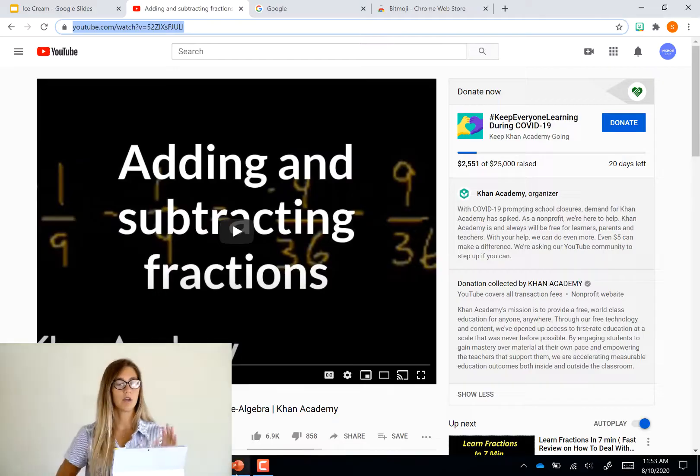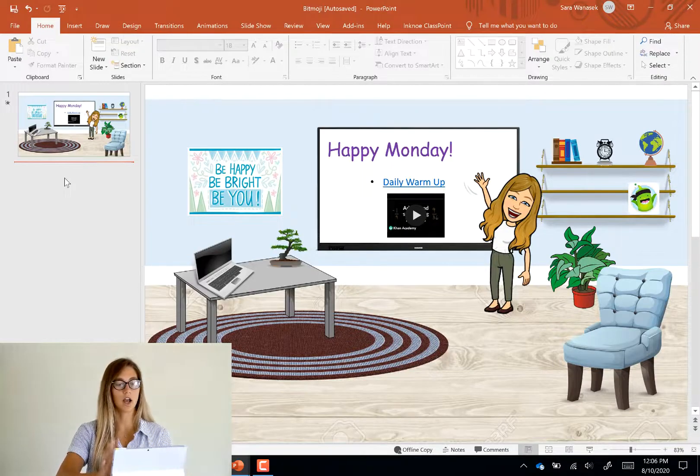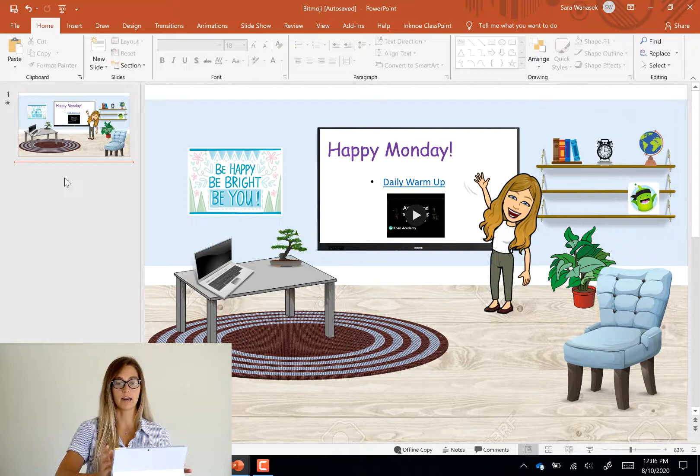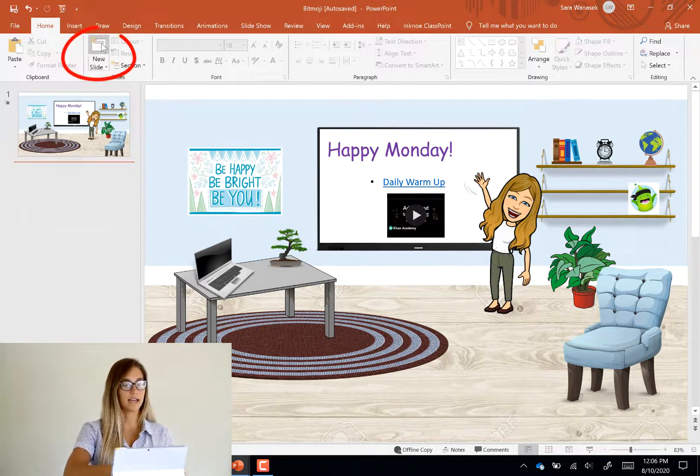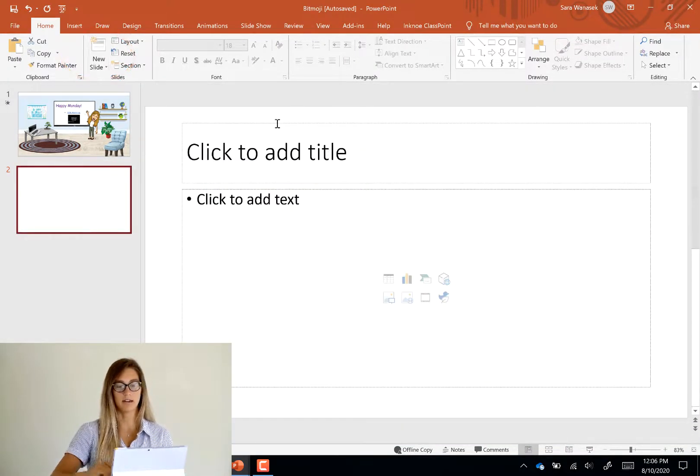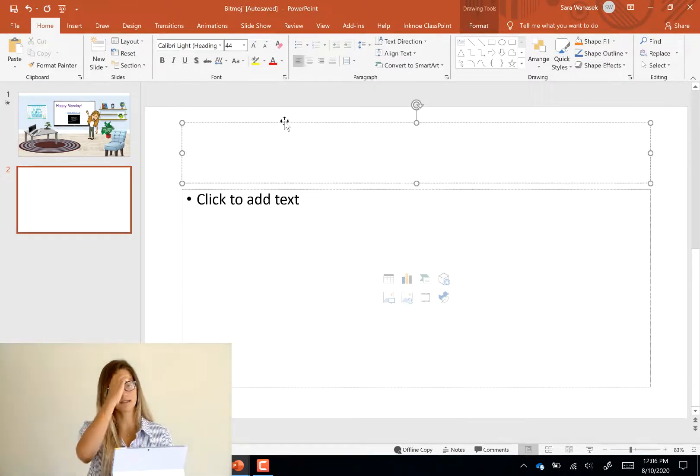So this is what your classroom could possibly look like when it's all complete. But we'll start from scratch so I'm going to add in a new blank slide and just get rid of these text boxes.